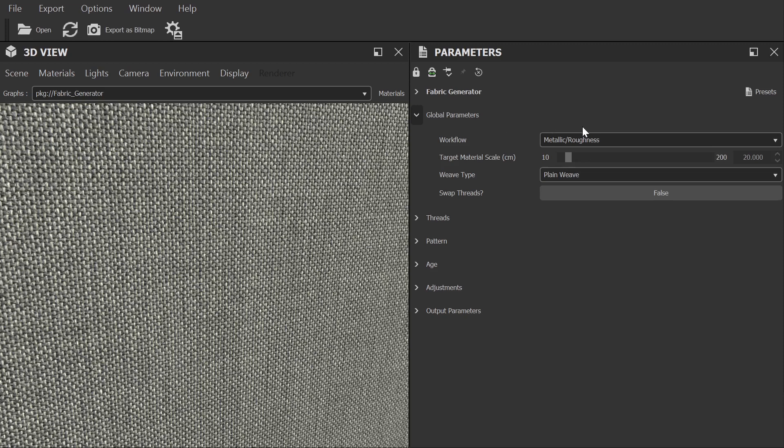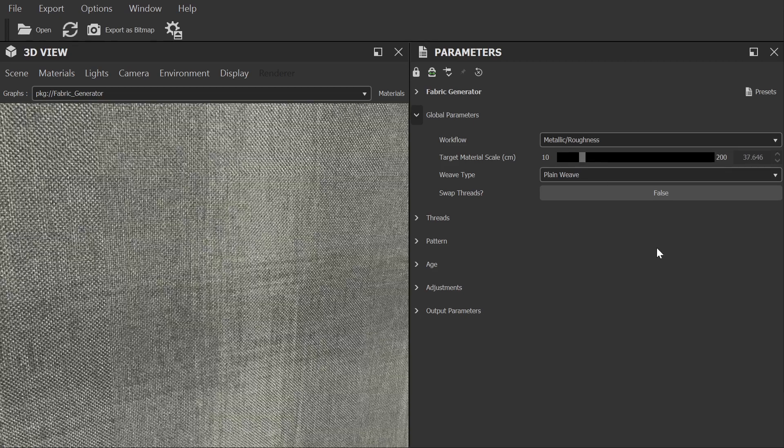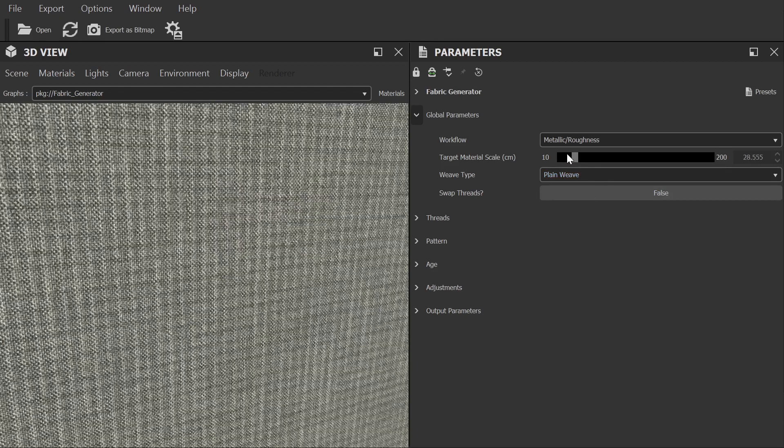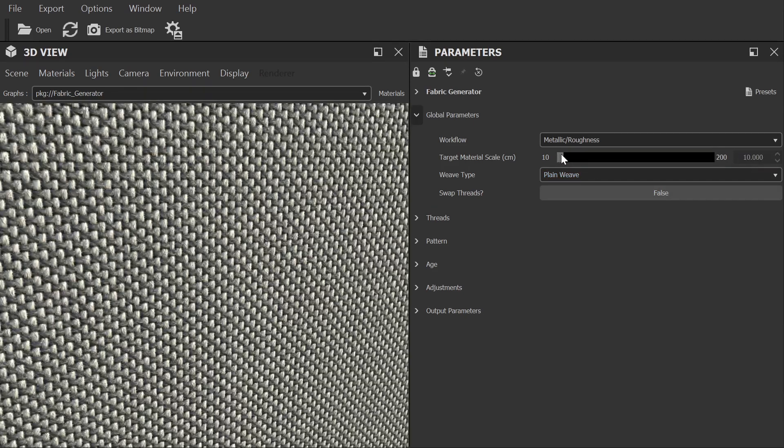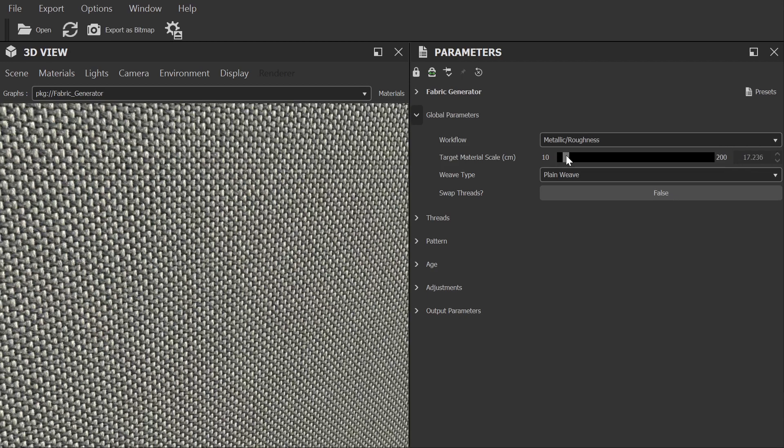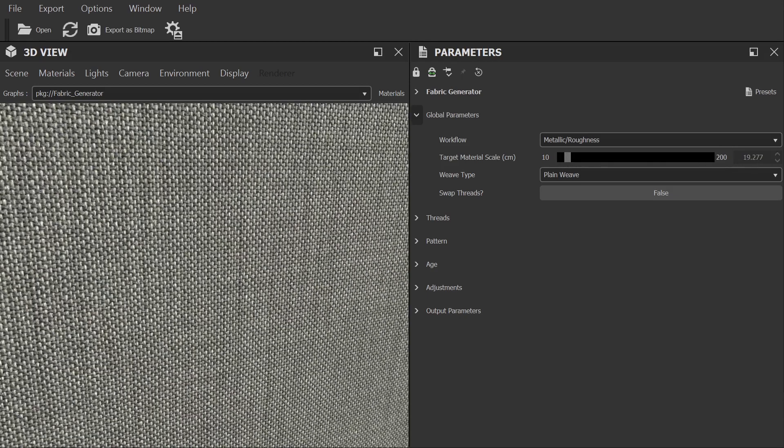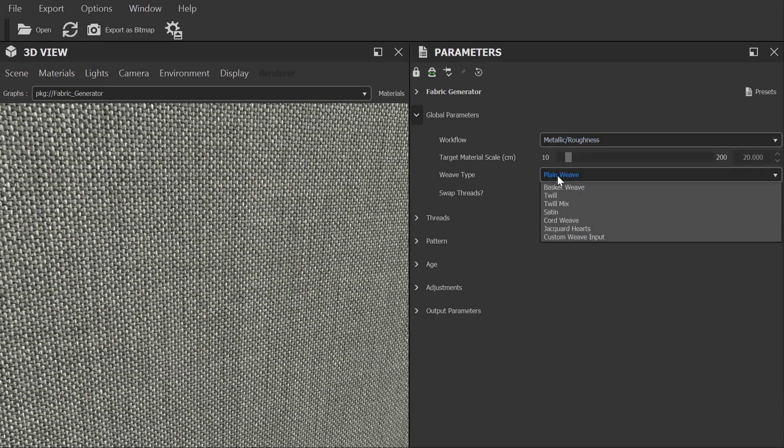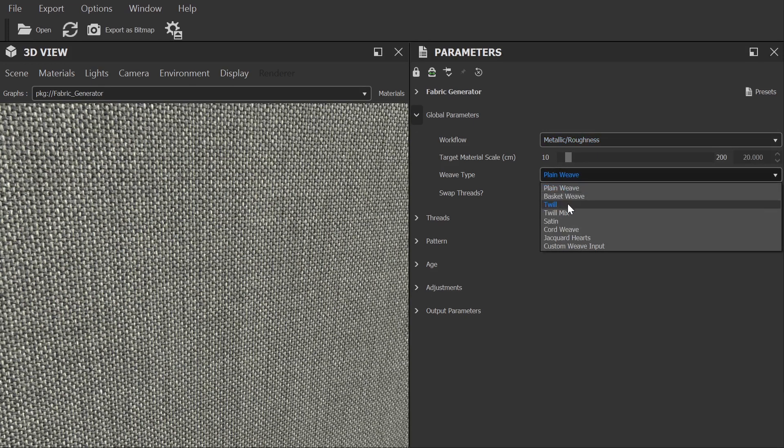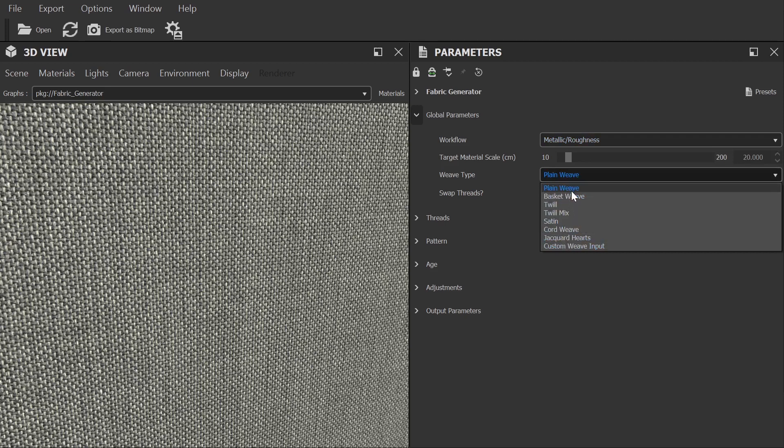After that we have the target material scale. By default this is set up to cover an area of 10 centimetres by 10 centimetres. You can use this to get a good approximation of the scaling you'll want to use when applying the material to your model. Then we have Weave Type, where you can choose from a variety of different types of fabric weave. There are a lot to choose from and it will obviously have a huge impact on the look of your final material.